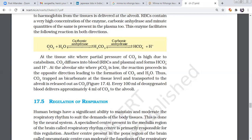Every 100 ml of deoxygenated blood delivers around 4 ml of carbon dioxide to the alveolar site. Every 100 ml of oxygenated blood delivers around 5 ml of oxygen to the blood.